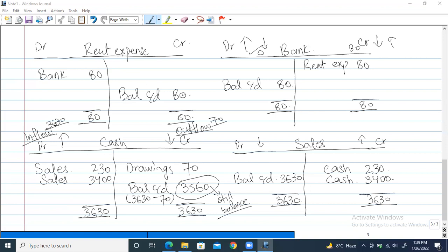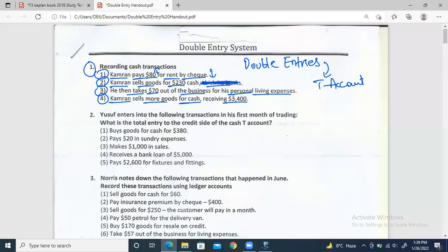Let's resume and move on to the second question. We have five transactions here: Yusuf enters into the following transactions in his first month of trading. We have to make the double entries and the T-accounts for both. First: he buys goods for cash for $380.